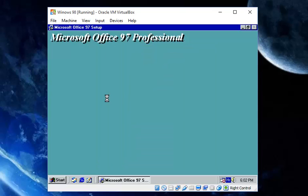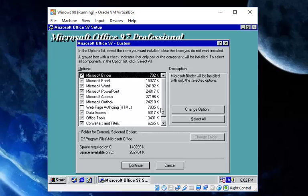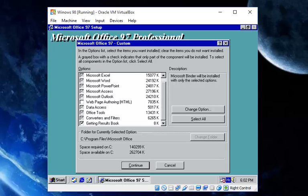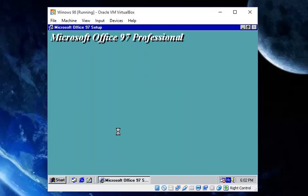Let's go with Custom install to see what we can choose. The options include Binder, Excel, PowerPoint, Outlook, Web — what? — and a Getting Results book. Alright, continue.